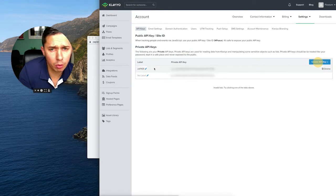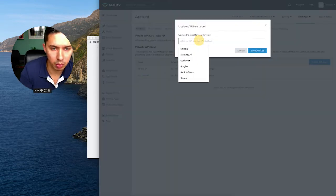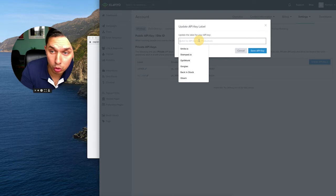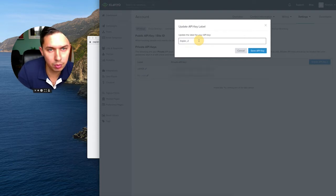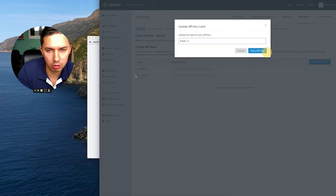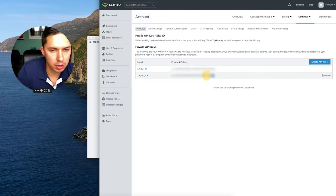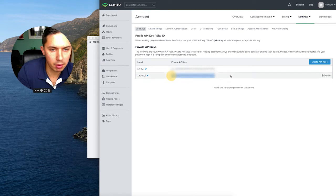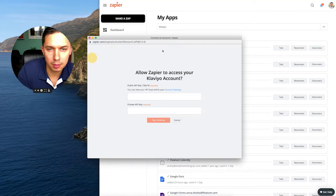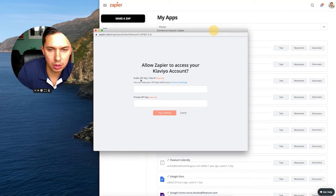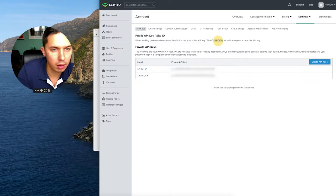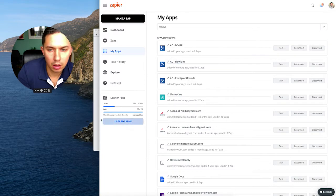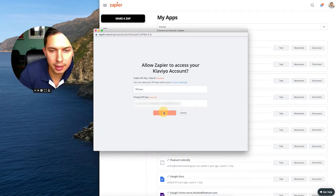And for organization purposes, I would highly recommend to name them. Zapier 2, I put underscore 2 because I already have one. The first one, you see Zapier. So I'm copying this code and pasting here. So it's my private API and public is this one, Site ID. Click there and click Yes Connect.